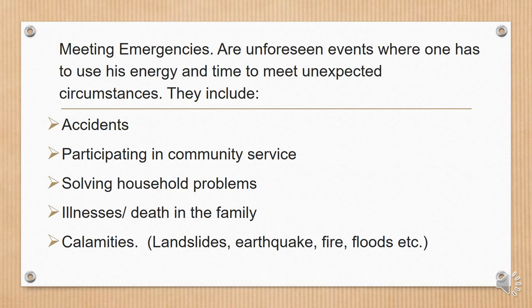3. Meeting emergencies are unforeseen events where one has to use his energy and time to meet unexpected circumstances. They include accidents, participating in community service, solving household problems, illnesses, death in the family, calamities, landslides, earthquakes, fire, floods, etc.